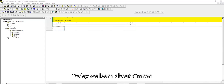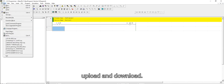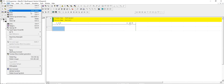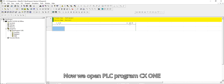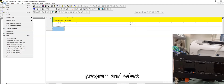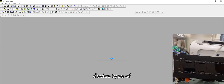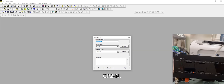Today we learn about Omron CP2e PLC Program Upload and Download. Now we open PLC Program CX1 and select Files, then select New Program, and select Device Type of CP2e.